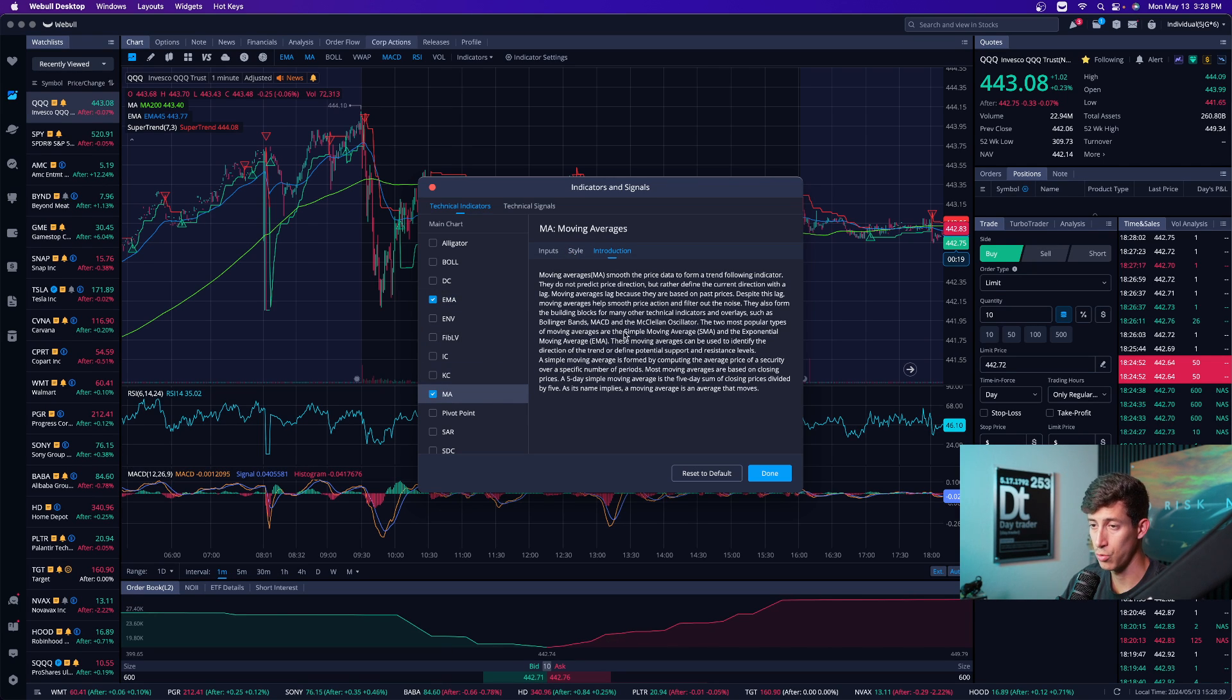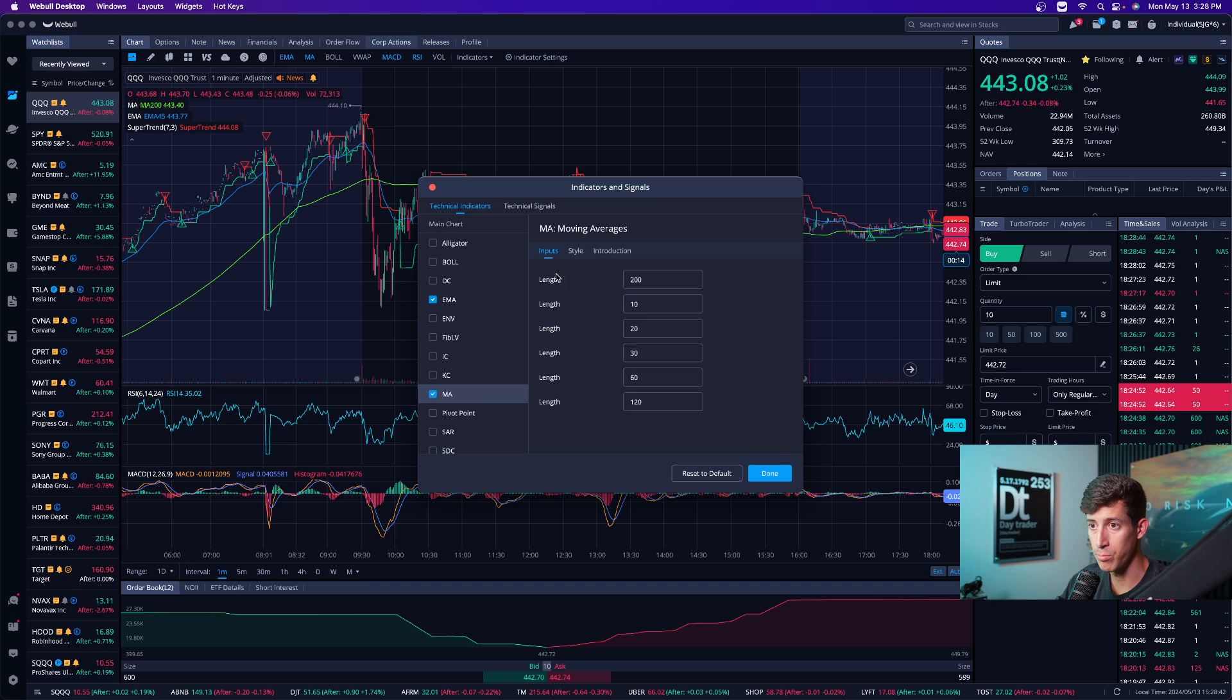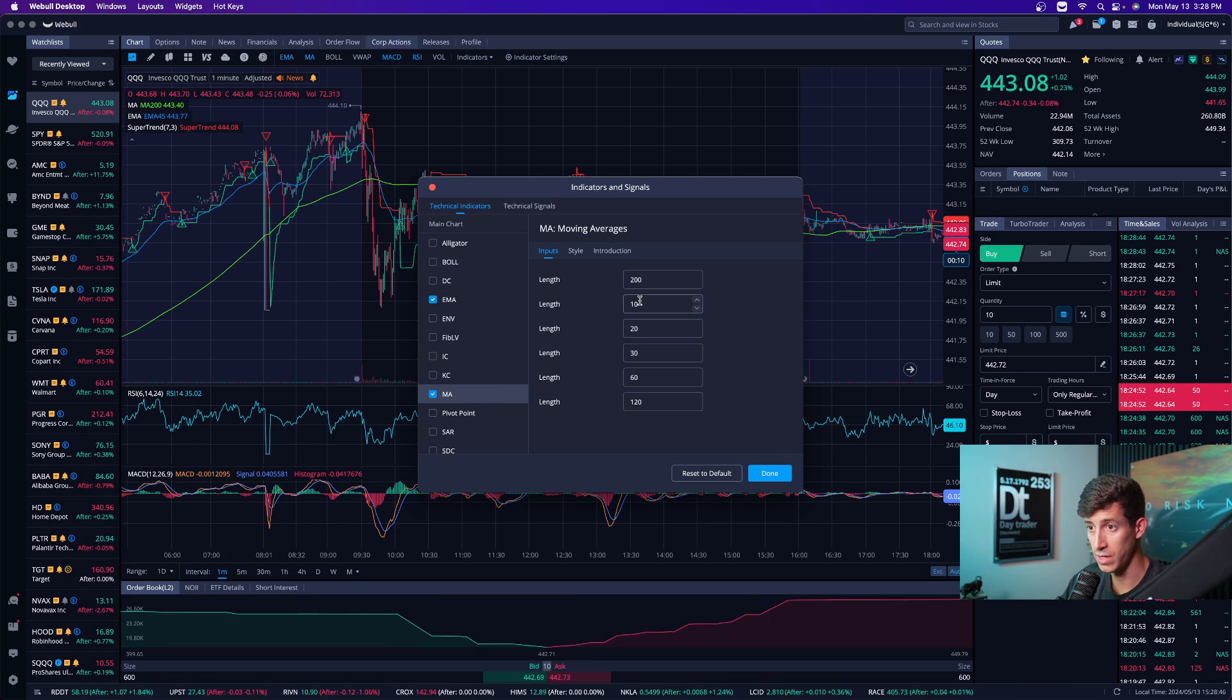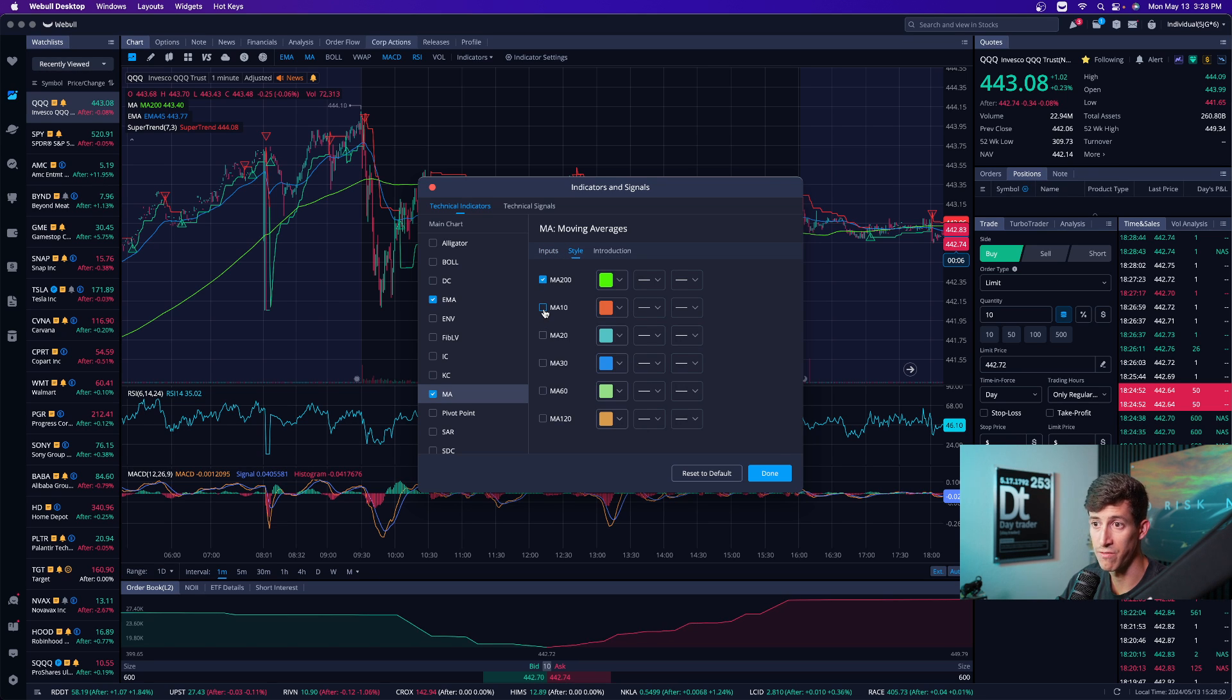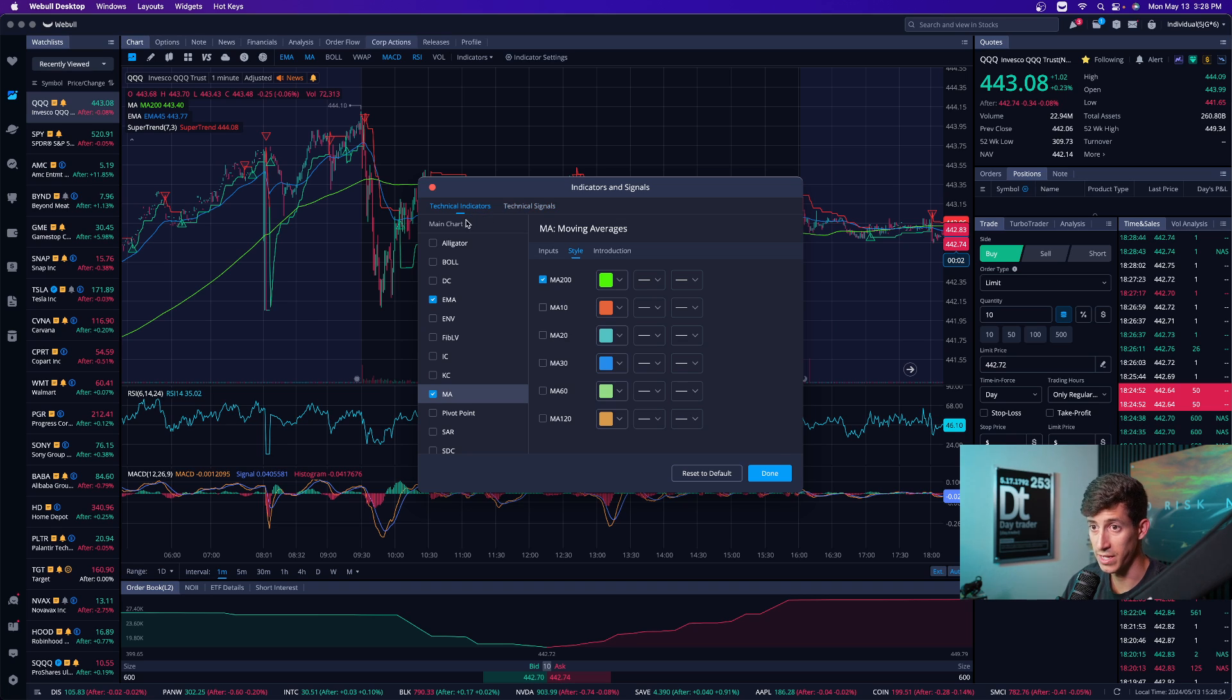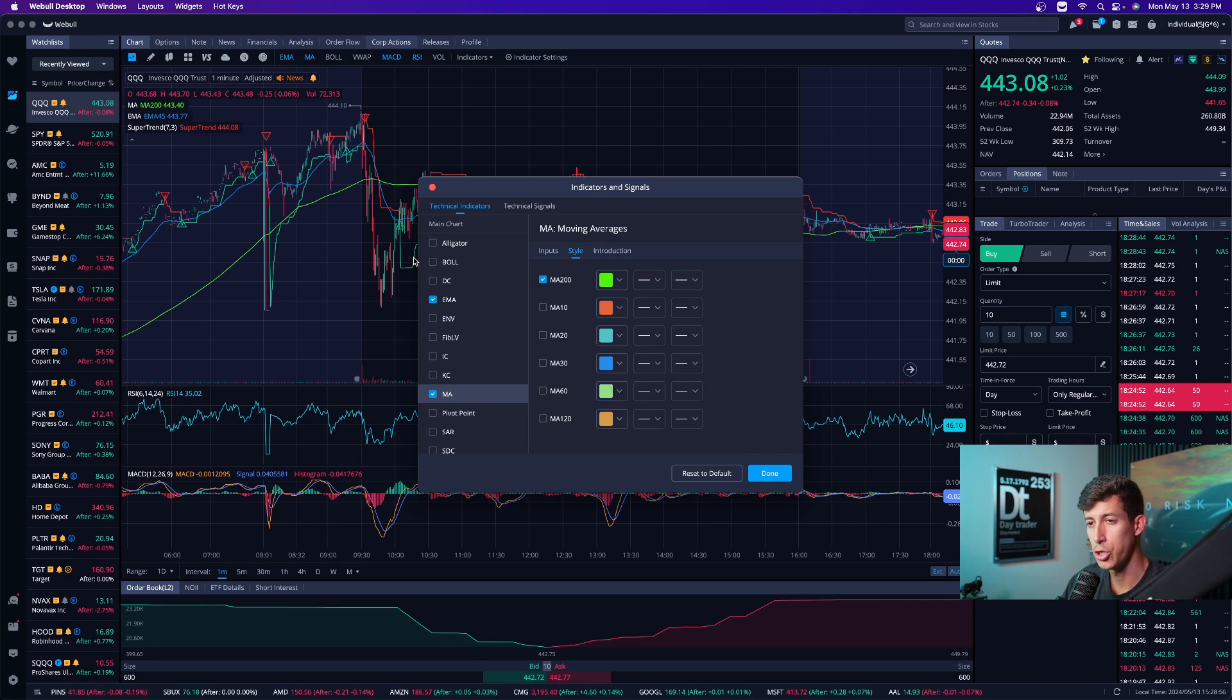And then I change it to this color. And if you need a brief kind of like introduction to what this indicator is, please take some time and read it. Then I also have the moving average, quick introduction. My style is green. And then the input is that I have it at a length of 200. You can have more than one EMA as you can add multiple ones of these. And then when you just click on style and you activate it, if you want another one,